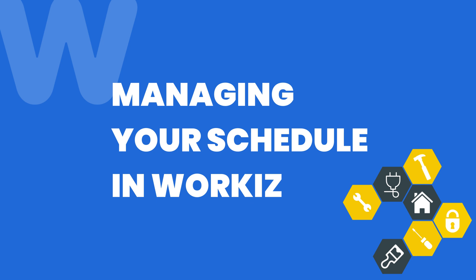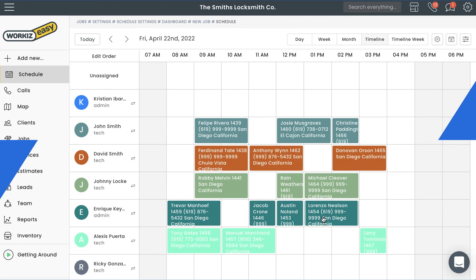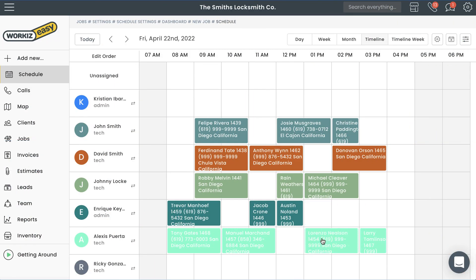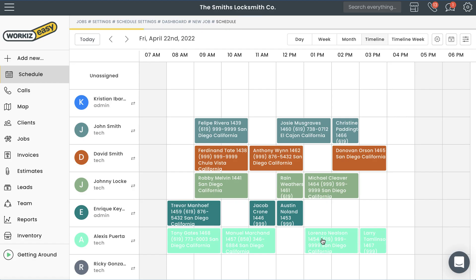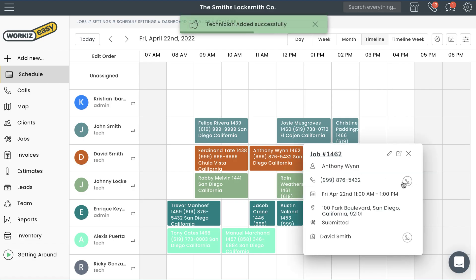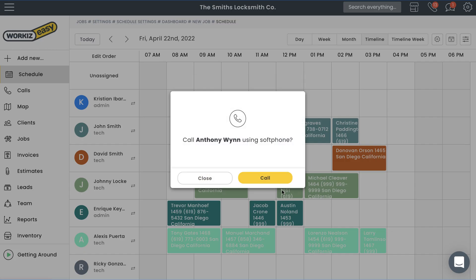The WorkEase schedule will contain all the jobs, leads, and tasks you have booked on the calendar. It also includes a number of different powerful features to help streamline your workflow. Let's get started.